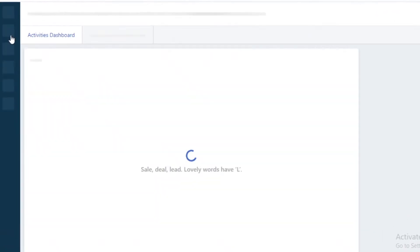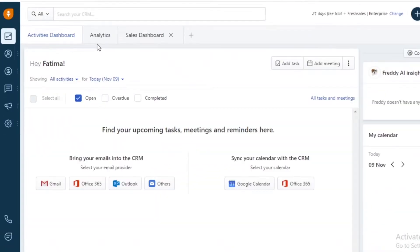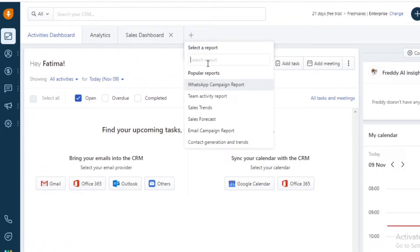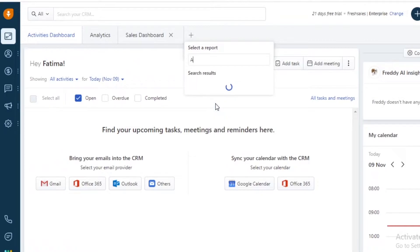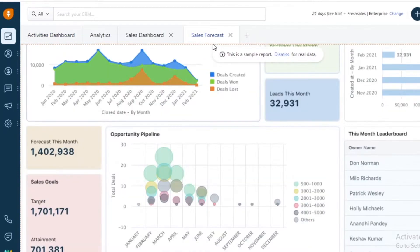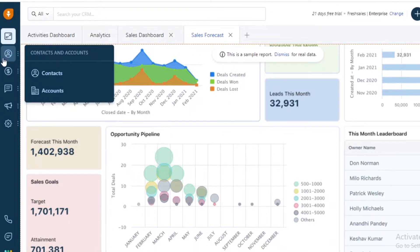In your dashboard you're going to be able to monitor activities, analytics, and sales. You can create different dashboards by clicking on the plus icon. You can add reports — for example, a sales forecast report — and it's going to add a simple basic report as a sample that you can then edit.